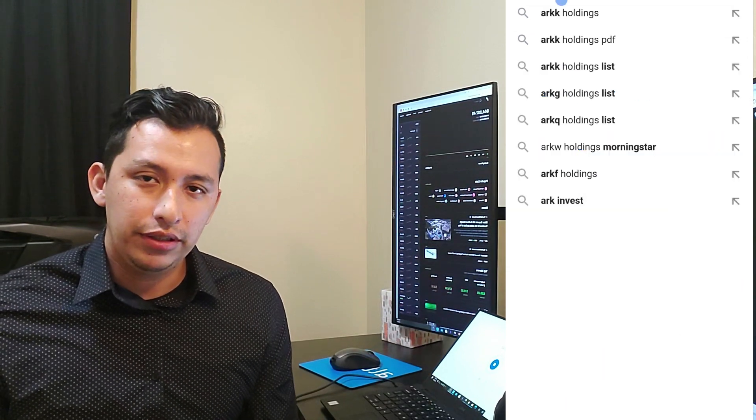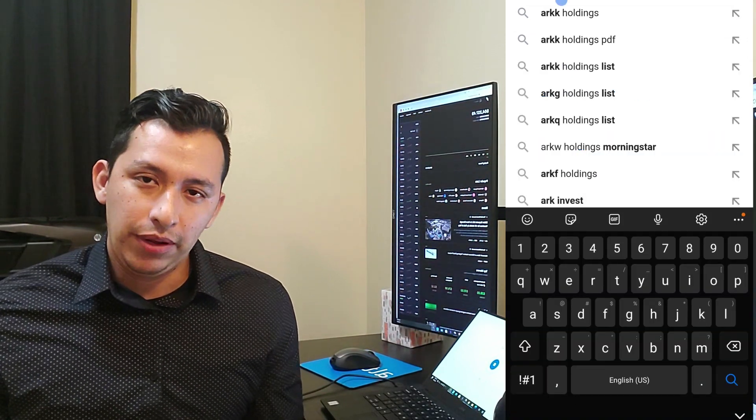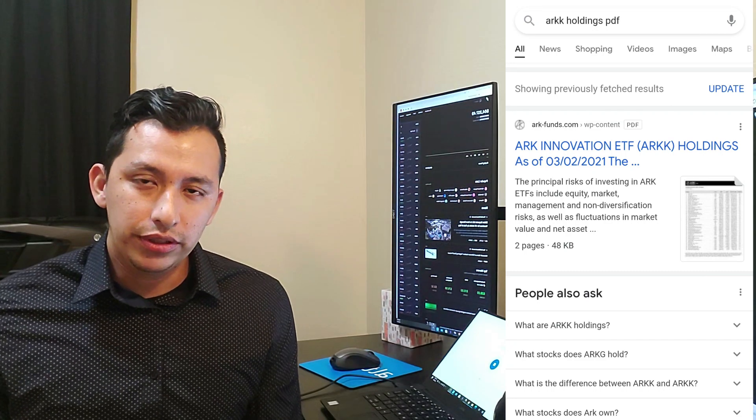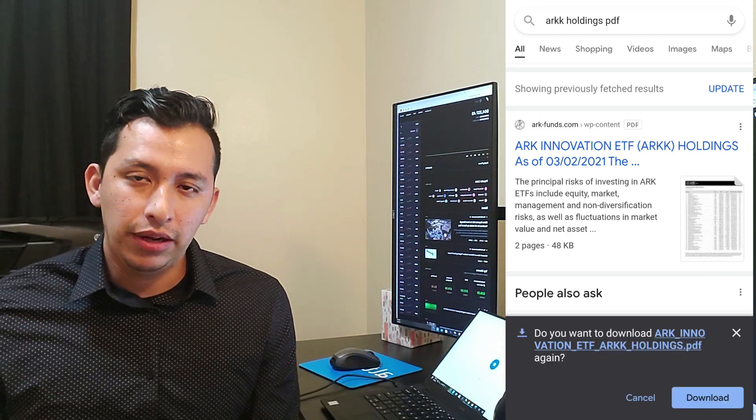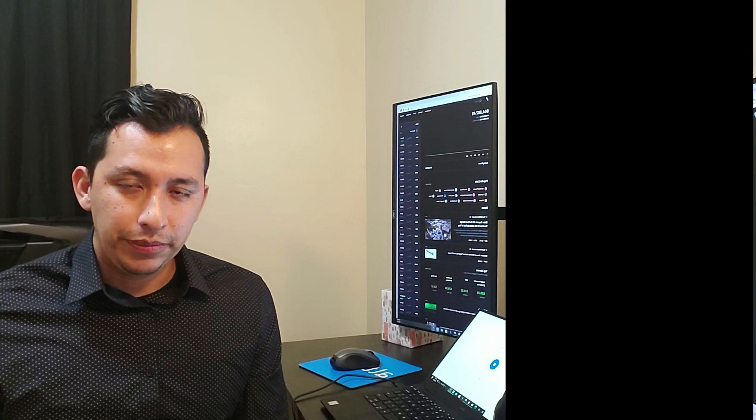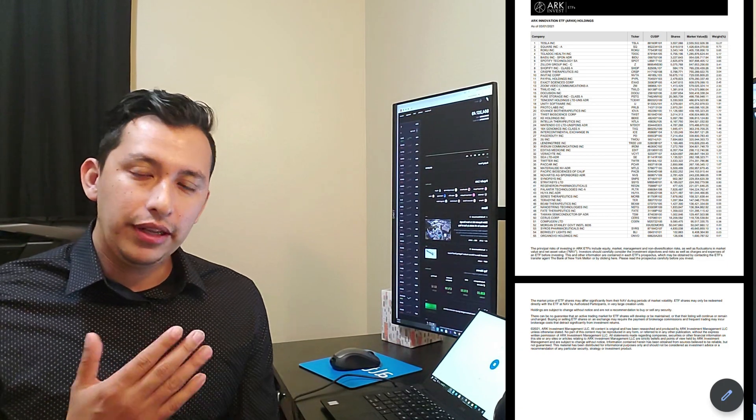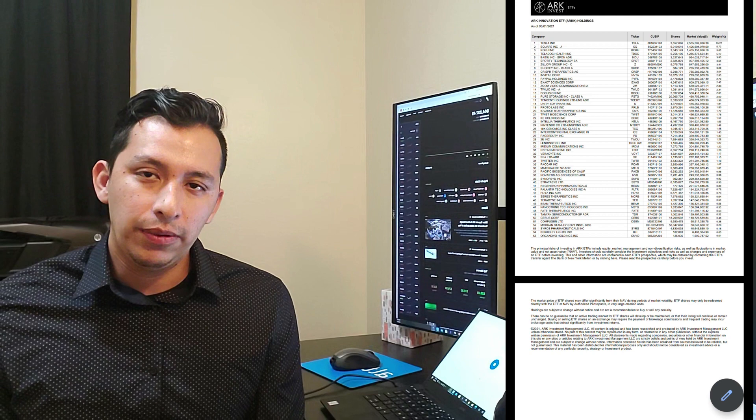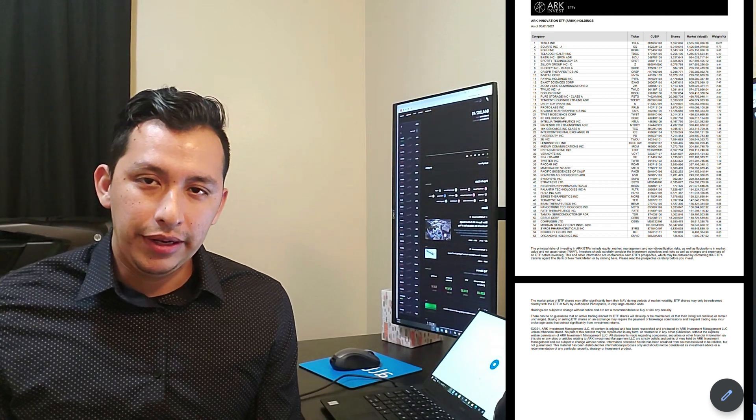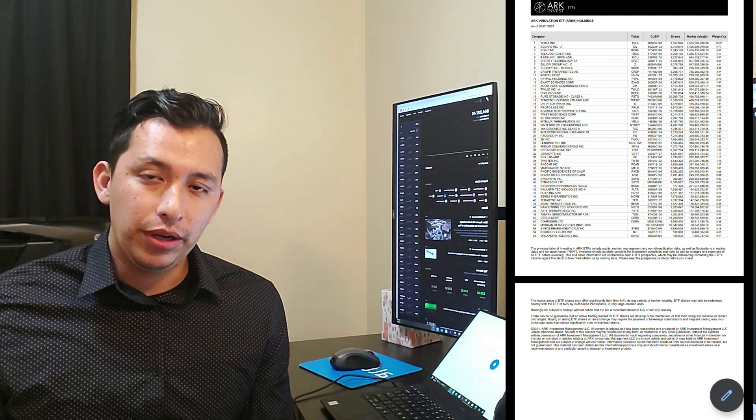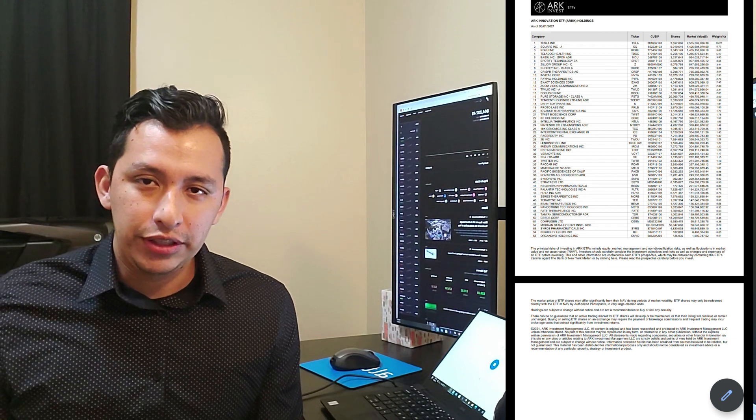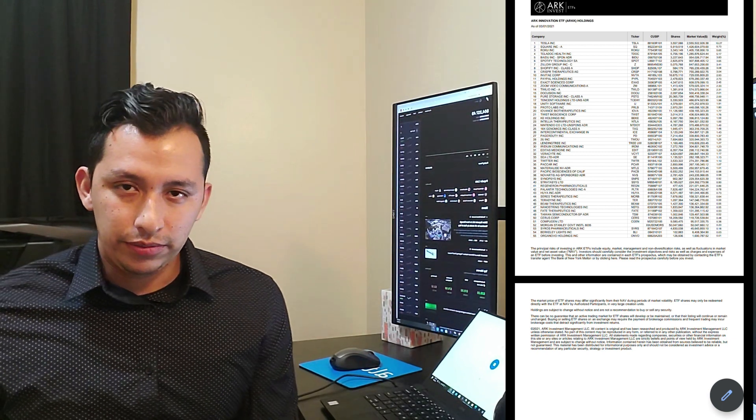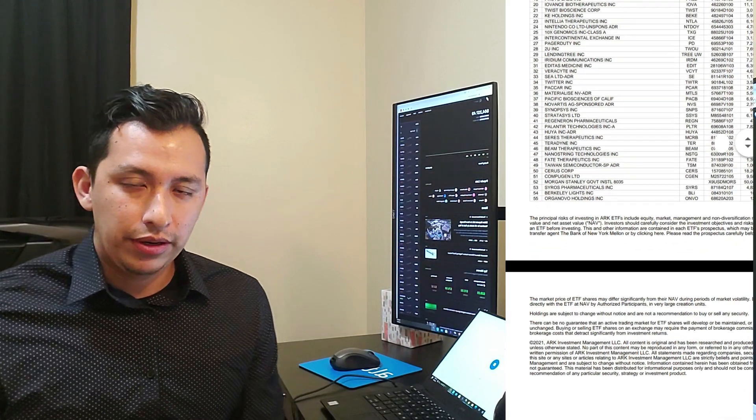Just search for their fund holdings and you should be able to download the funds list. They update this every day so you can compare day by day how much they're going up in shares or how much they're going down in shares.